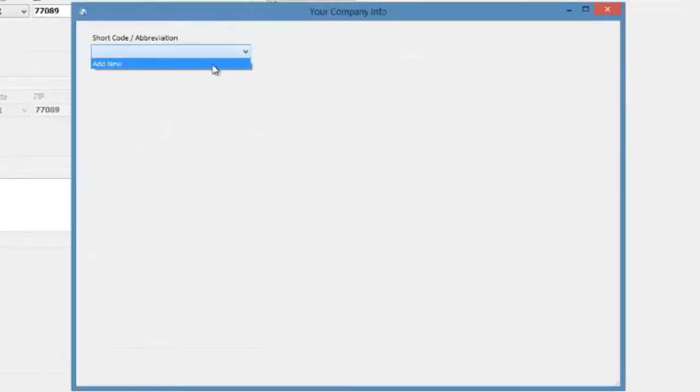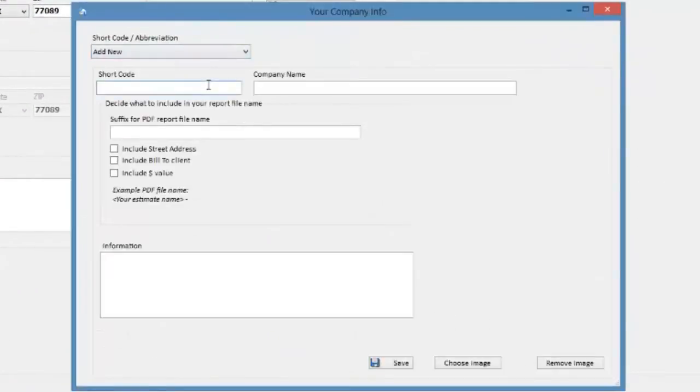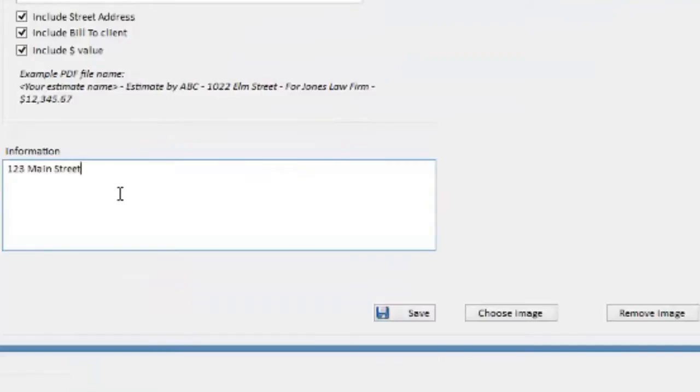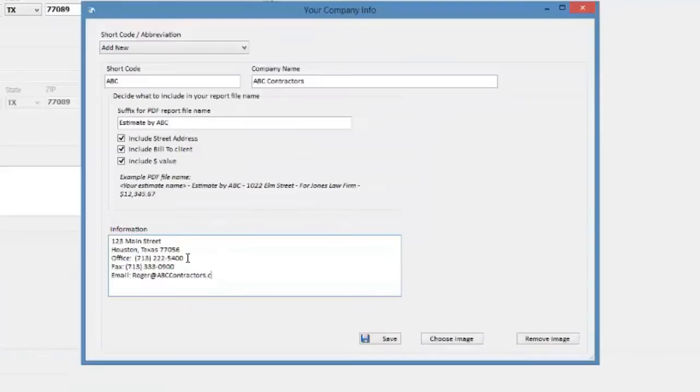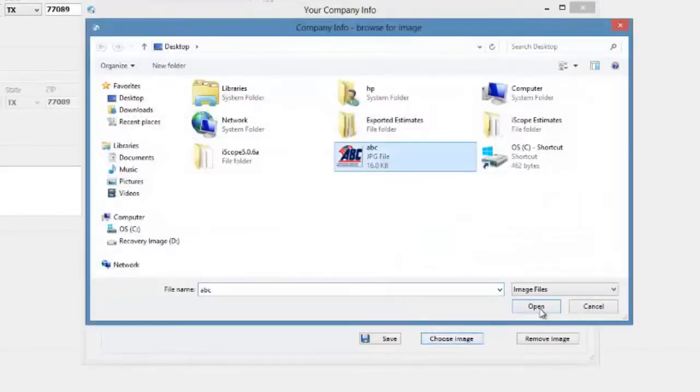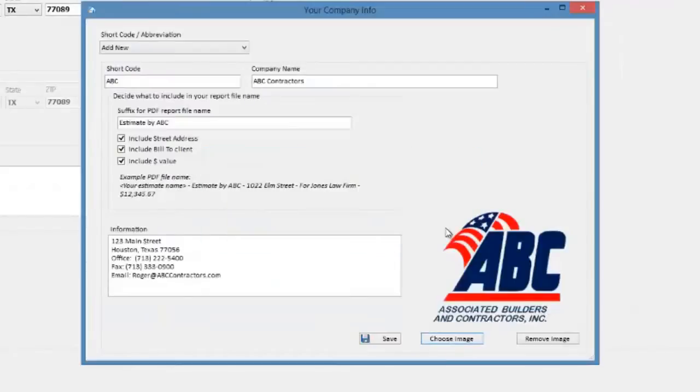Let's go ahead and create a company header. Put in all of our contact information and add a company logo that's going to appear on every page of our estimate.